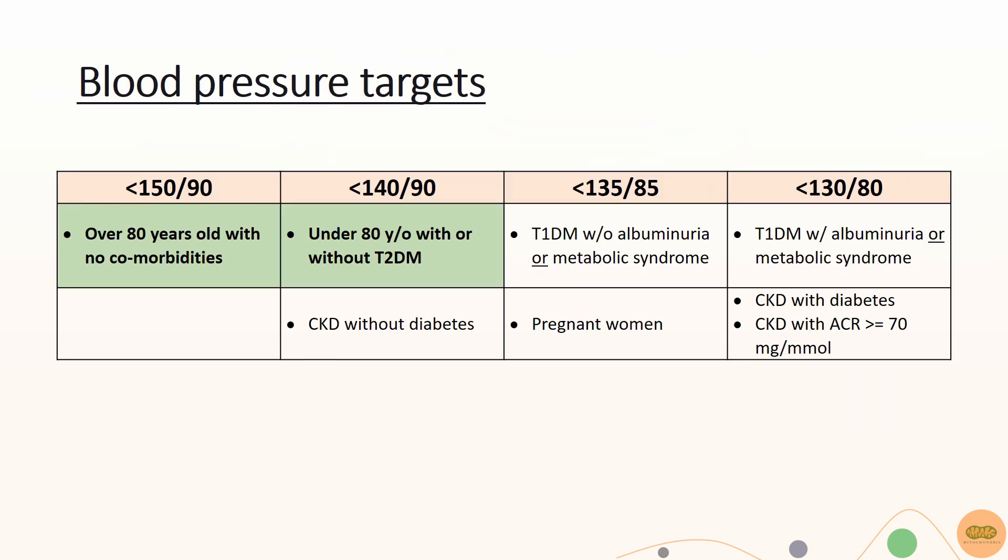There are many different blood pressure targets, and these are catered according to the patient's comorbidities. But in general, according to NICE guidelines, if the patient is less than 80 years old without any comorbidities, aim for a target blood pressure of less than 140 over 90.